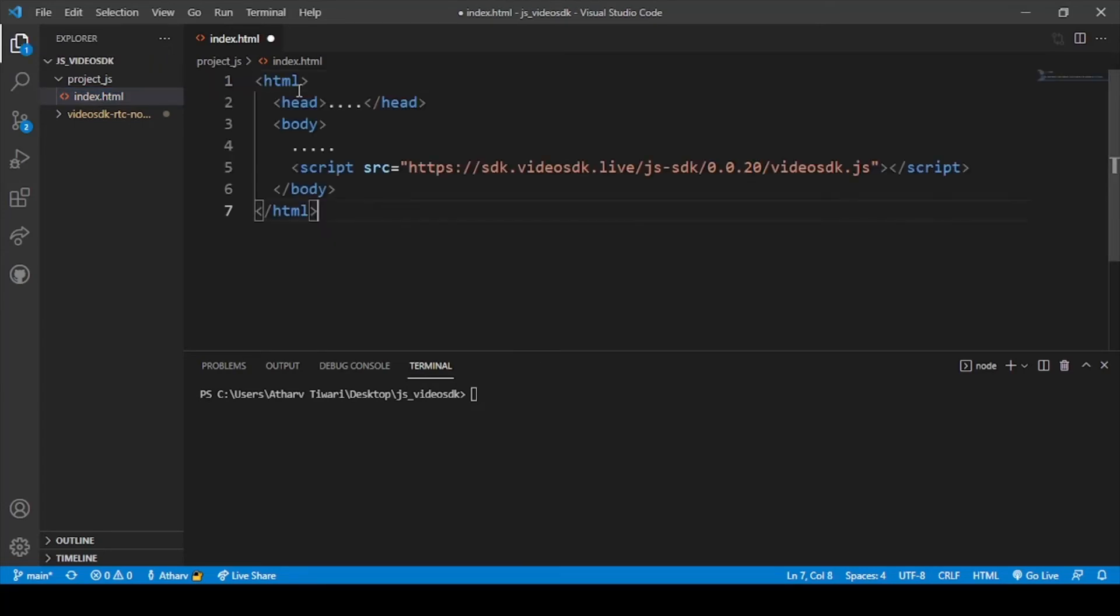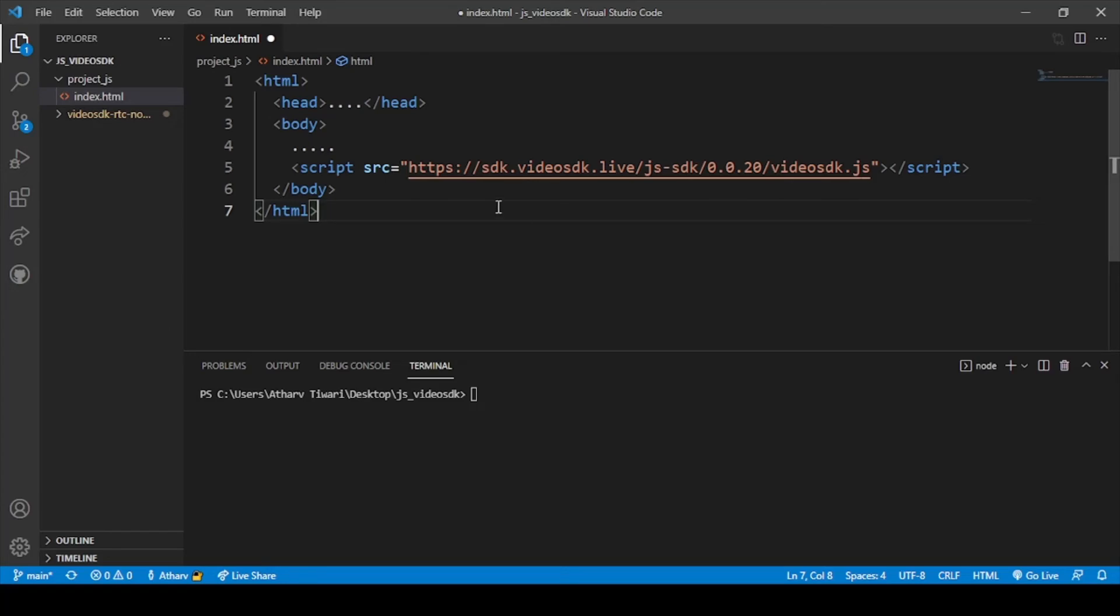we will paste the code which we have copied from our website. So here you can see, now this is the link for the bundle, for our JS bundle. Okay, so now we have successfully connected our React, sorry,